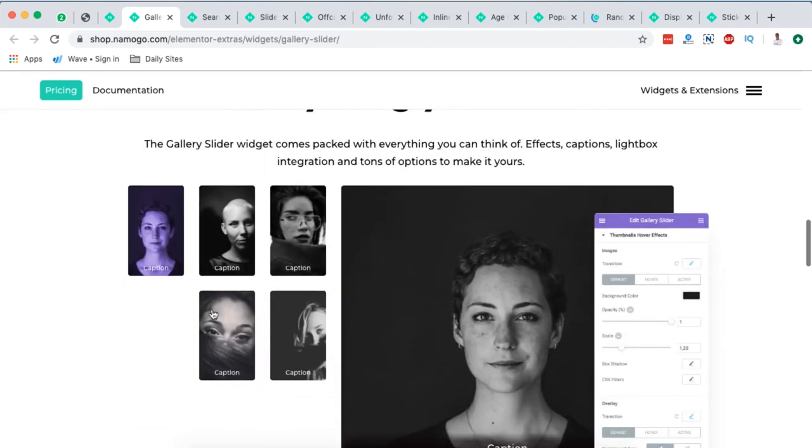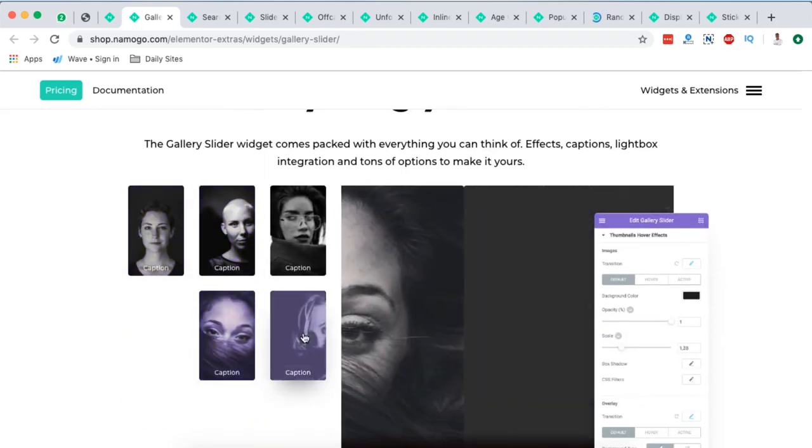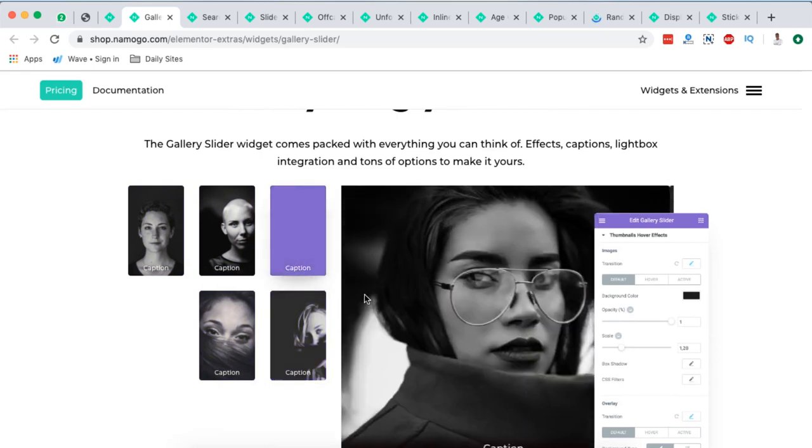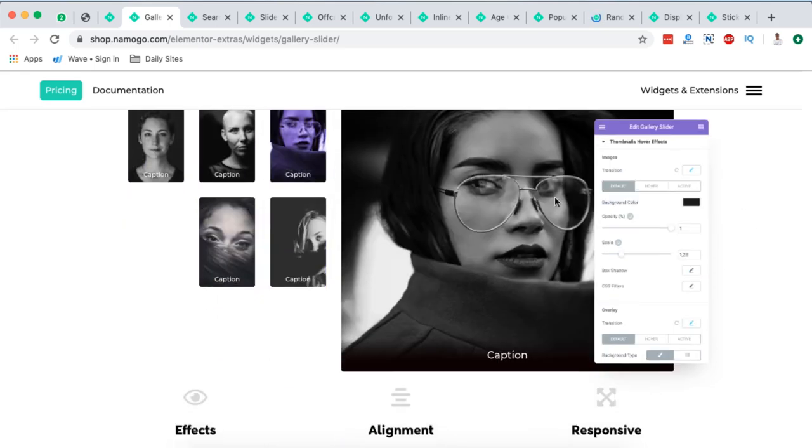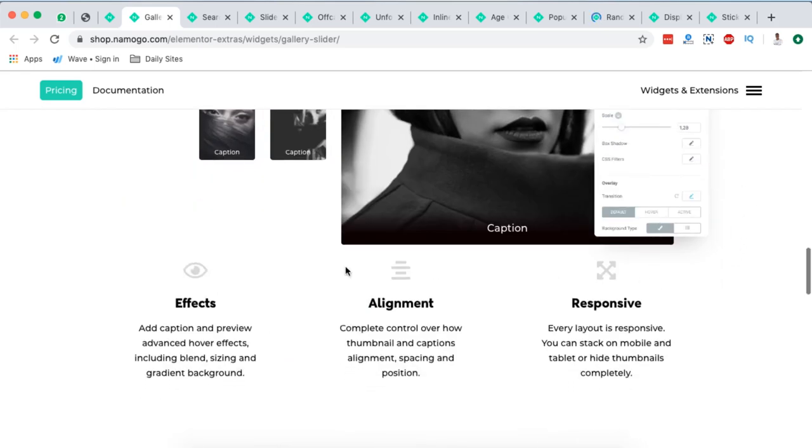Now here we have our thumbnails right down here. Now on the next one, we have our thumbnails just here on this other side.